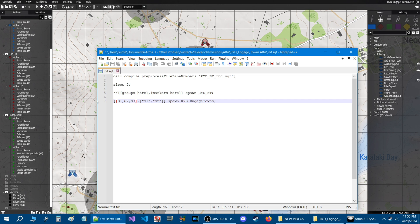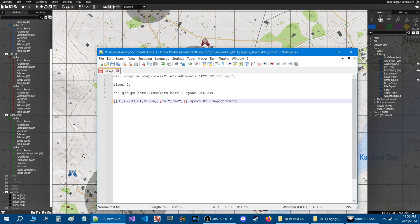Since our mission has G1 through G6, add G4, G5, and G6 to the groups list. You can name groups anything — S1, S2, S3, whatever — as long as the names are in this list, with a comma after each name and no comma before the closing bracket. Then for markers, add M3 and M4 with quotes and commas in the same format. Now all towns are covered. Save and close the INIT script.